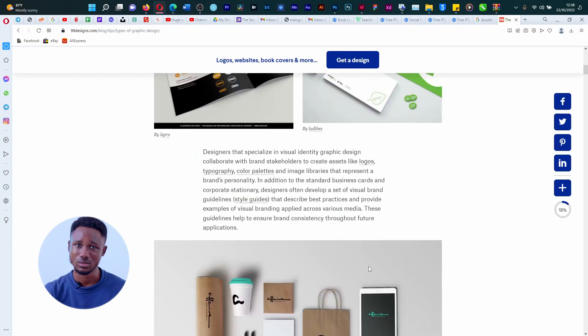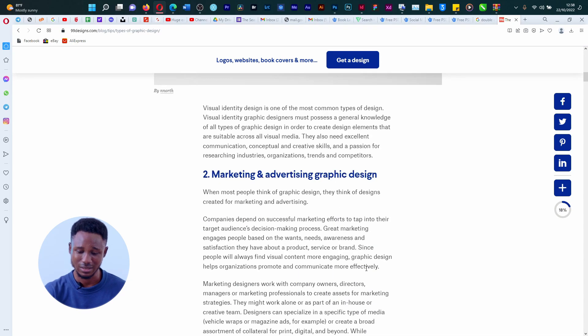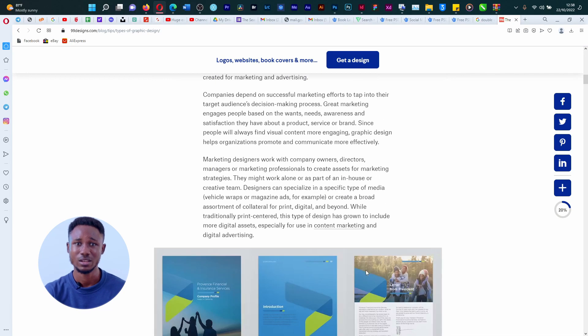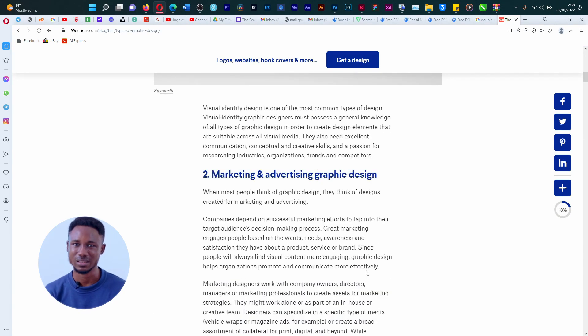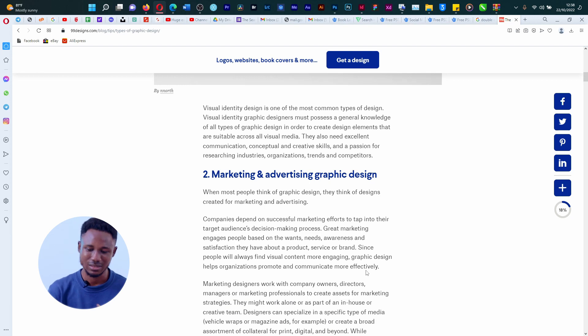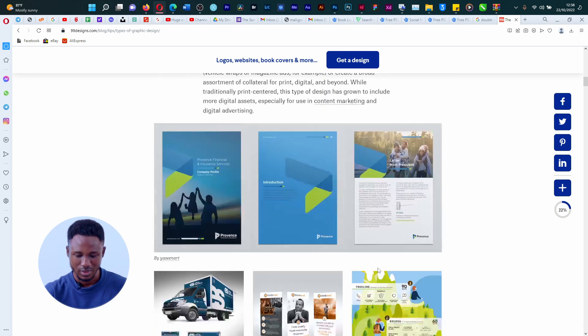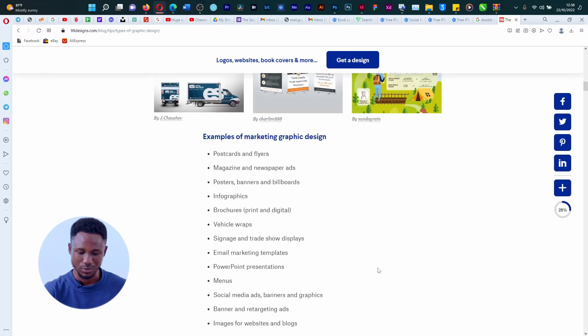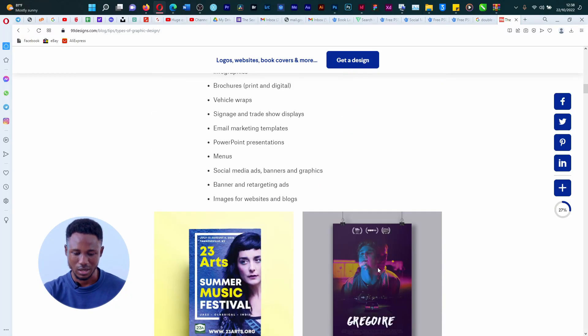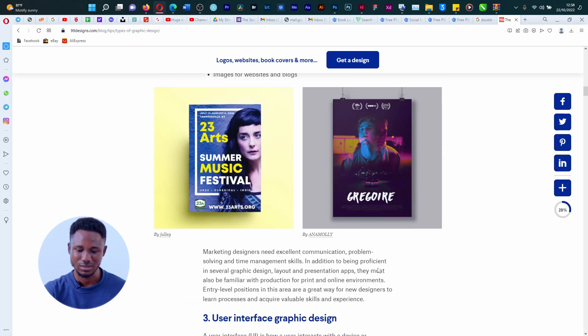So the visual identity graphic designers are in charge of that. Then the next one you have is marketing and advertising graphic design. So anything that has to do with advert placement, anything relating to marketing and adverts — these are the kind of graphic designers you go to. Now you can see the samples here: we have vertical wraps, signage, menus, banners, and things like that.